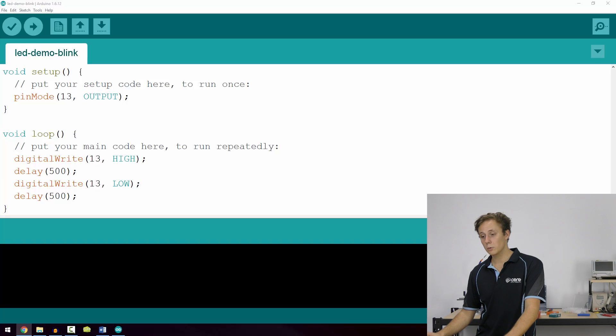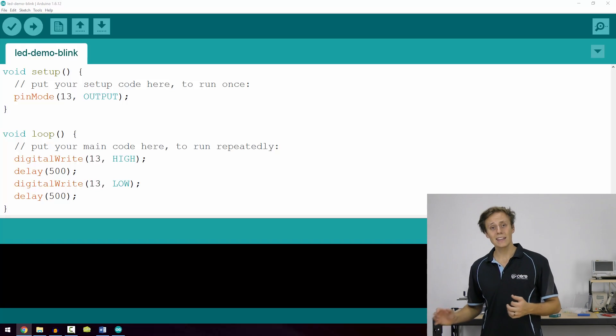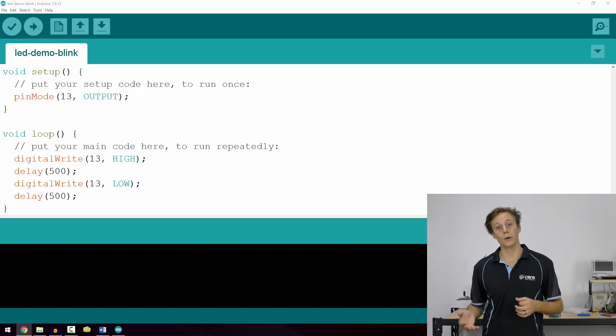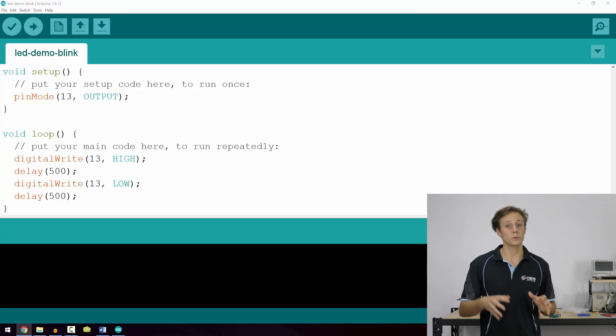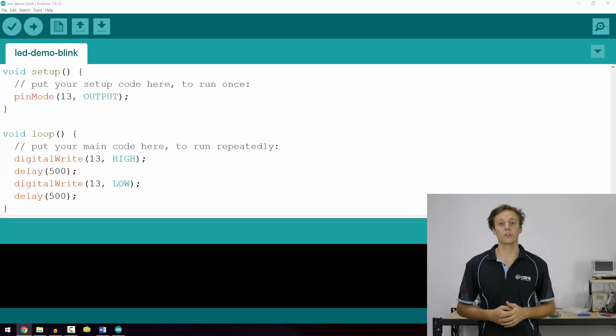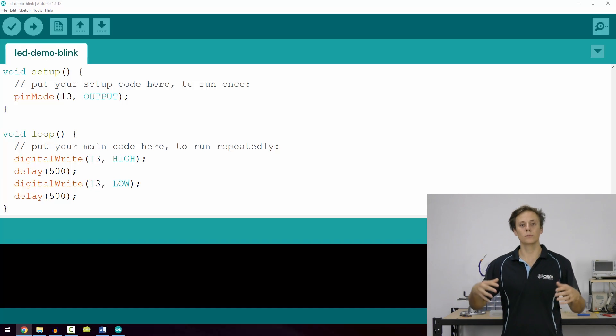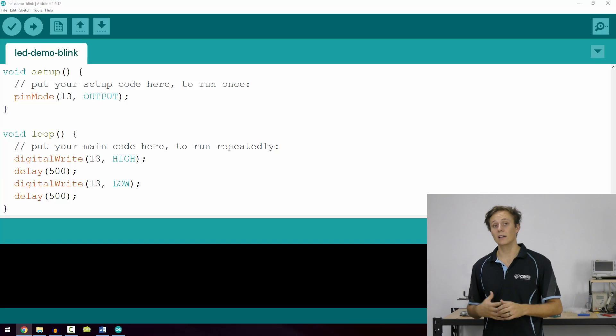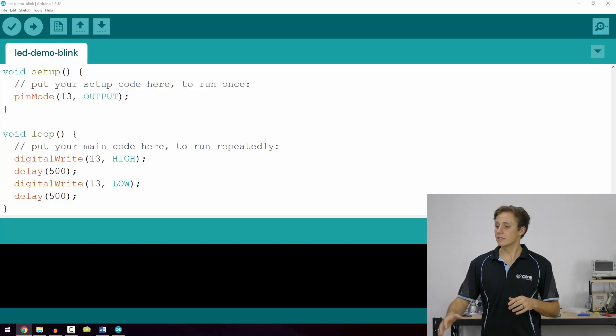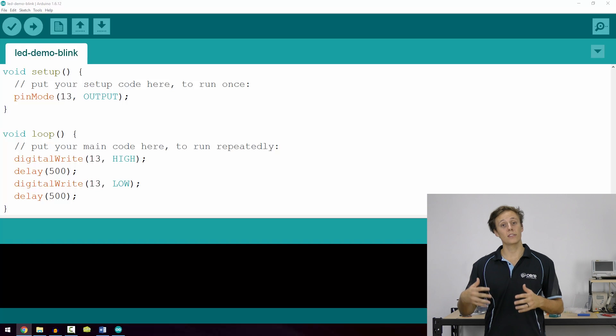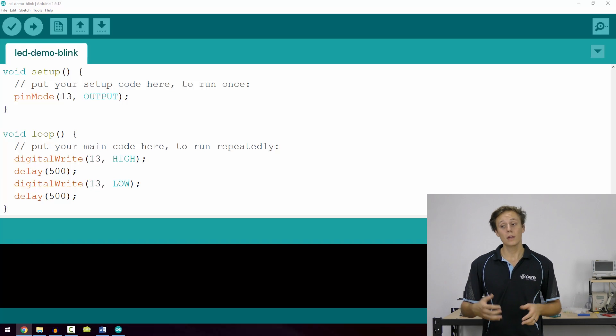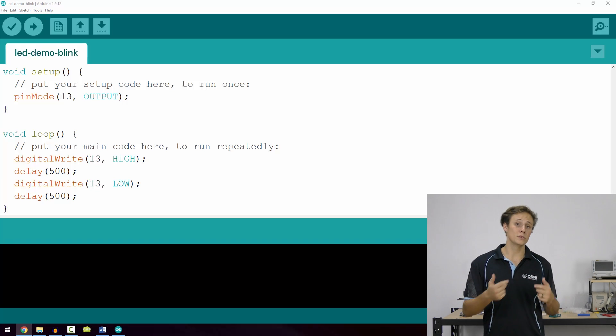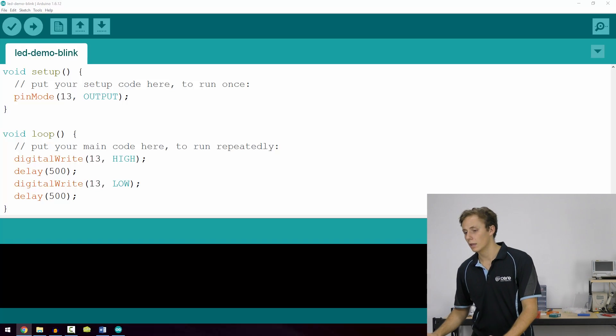So the first thing we're going to use is a function called digitalWrite and it outputs either a one or a zero, five volts or zero volts to that particular pin. And we'll cover the electronics and voltage and current and all the rest in the next chapter. However, we can really simply say that when it's high, we're turning the pin on and when it's low, we're turning the pin off because that's how our LED is connected up to it.